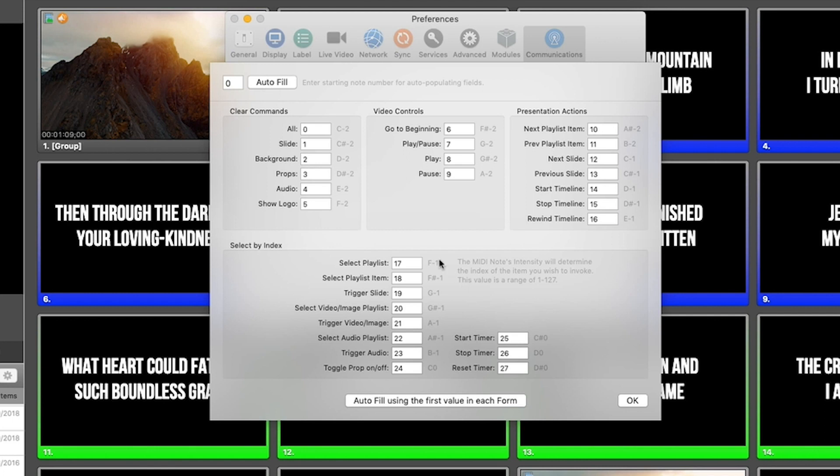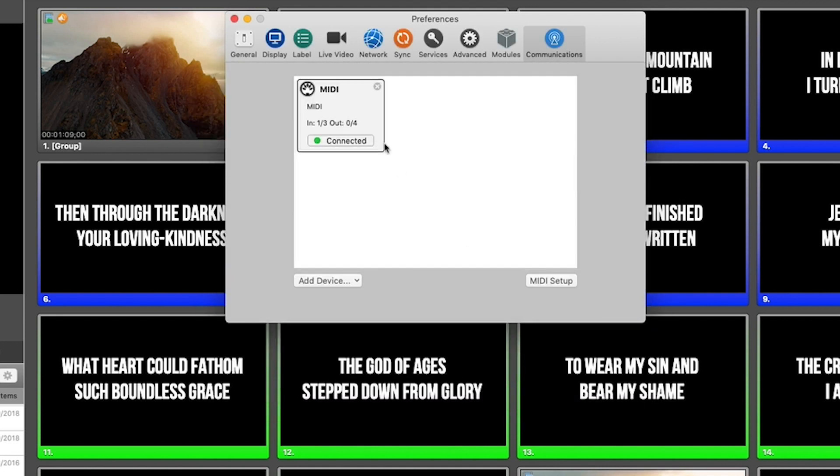If you have your own setup or your own list of MIDI commands, then you would simply type into these boxes the notes and the values that you want ProPresenter to work with. Then you click OK.